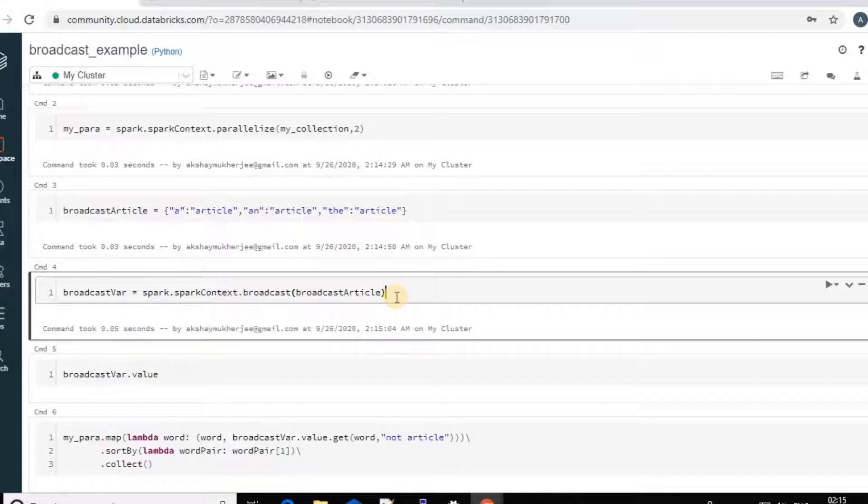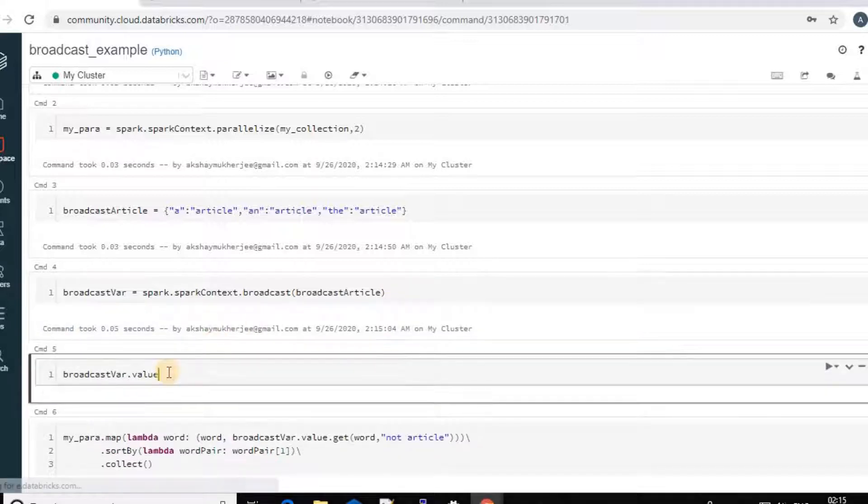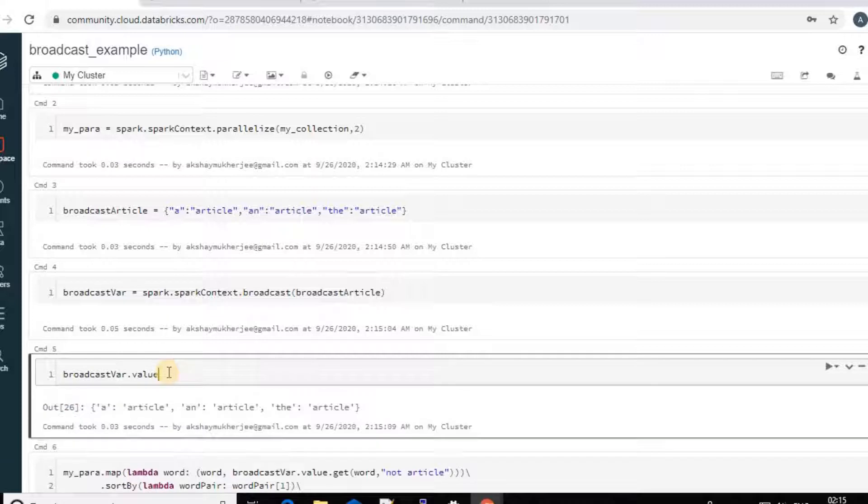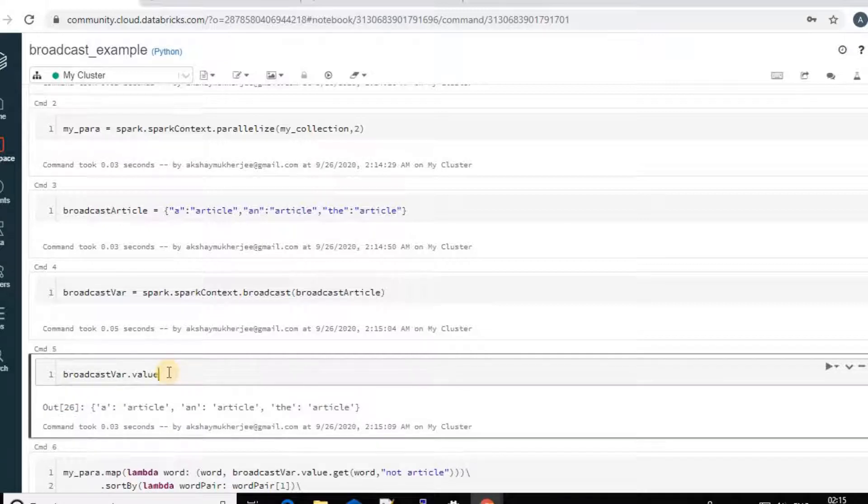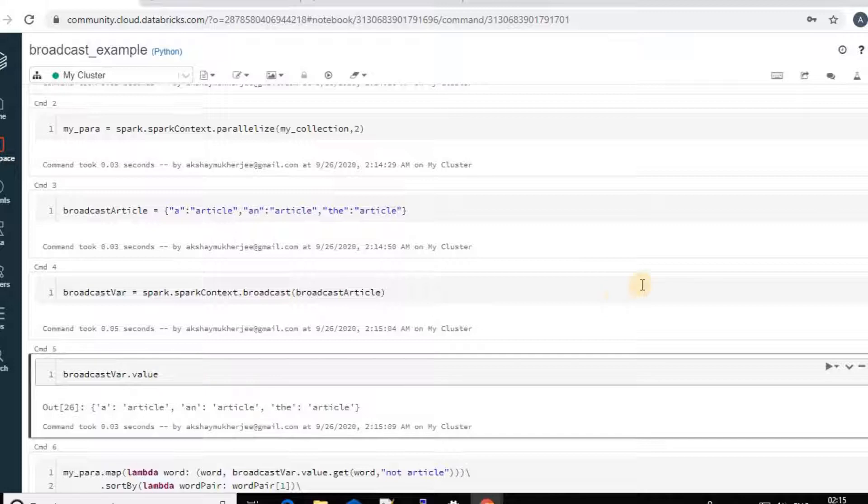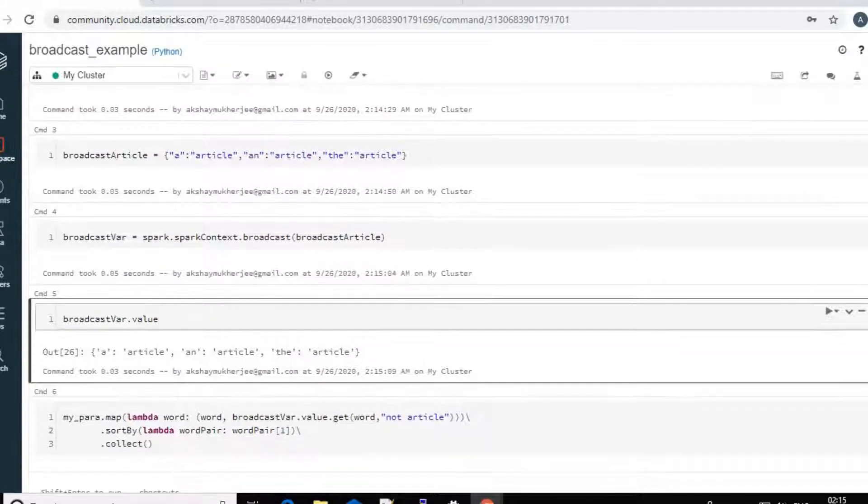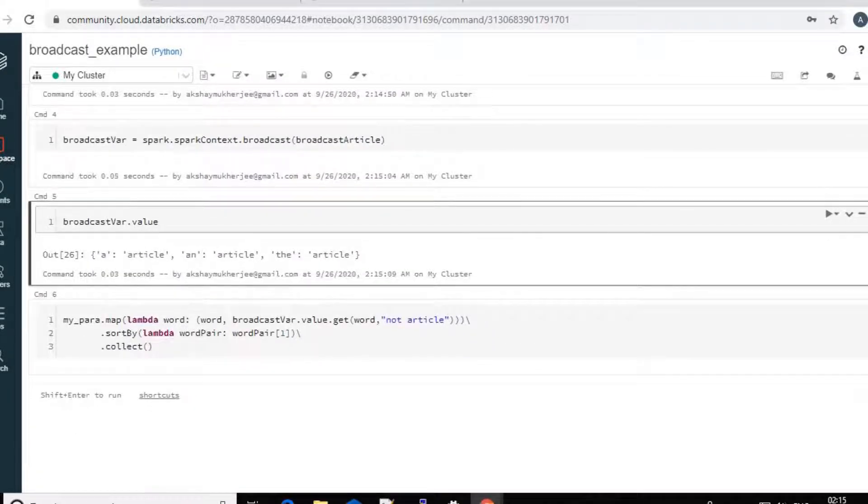And then I will actually create the broadcast variable using the spark context.broadcast method. And next I can check that if my broadcast is having the value. So yeah, my broadcast is having the value.